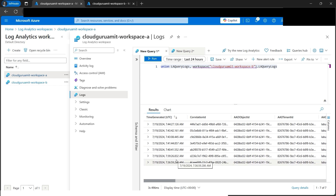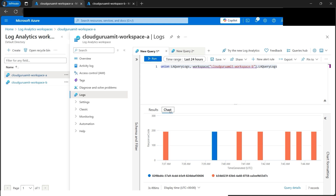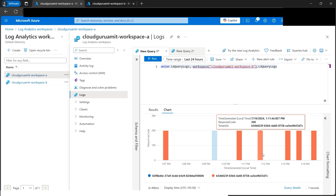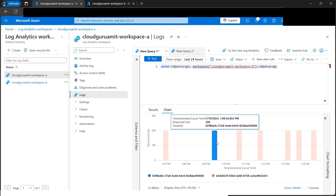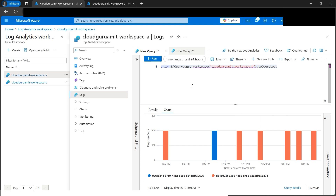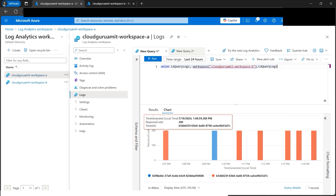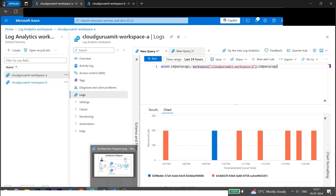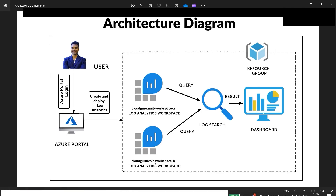Since we've been building these queries from scratch, it takes some time for the logs to be generated, but we now have charts here. We can select local time and see the queries running with response code 200 - all successes. This is how we can query a log analytics workspace, combine multiple workspaces, and check the results on a dashboard. I hope you found this tutorial helpful. Thank you so much for watching.